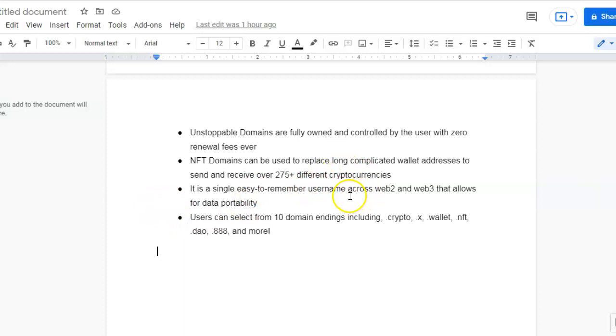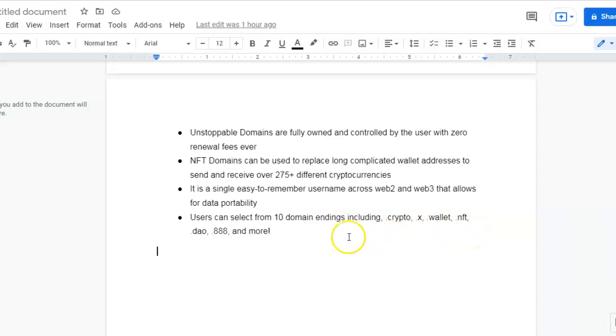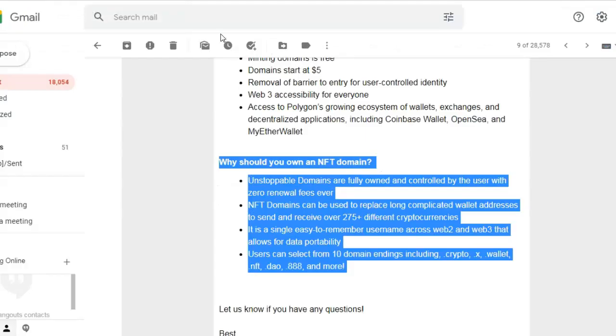Users can select from 10 domain endings including .crypto, .x, .wallet, .nft, .dao, .888, and more.